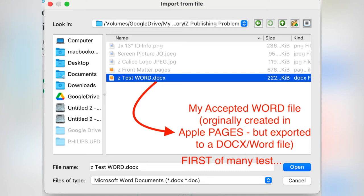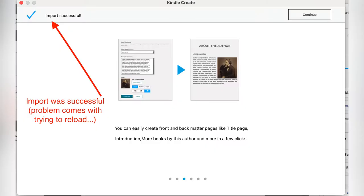I instead opened up Google Docs, used their spell check and grammar check function, which helped me find all kinds of mistakes I made. And from Google Docs, I saved it out to a DOCX Word file. Again, the kind that Kindle Create loves. Now that I have a Word file, let's open up Kindle Create.